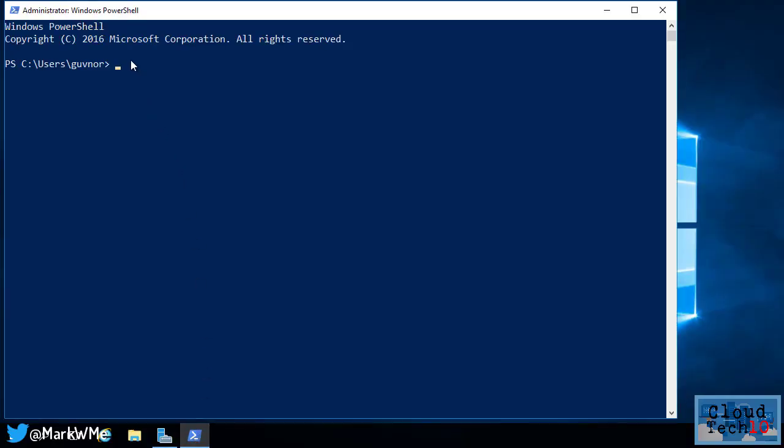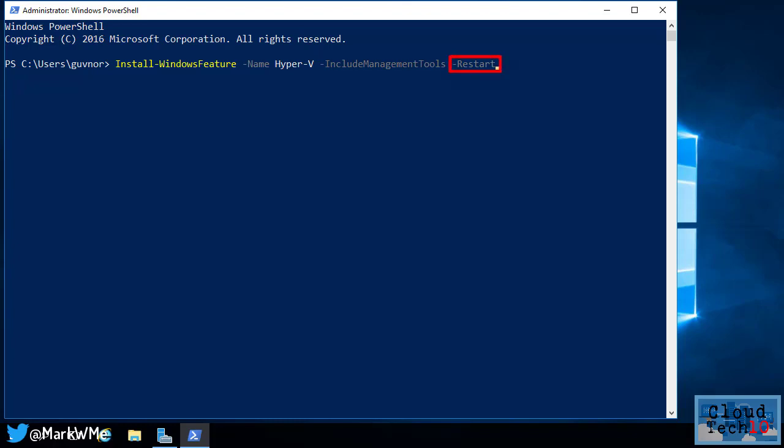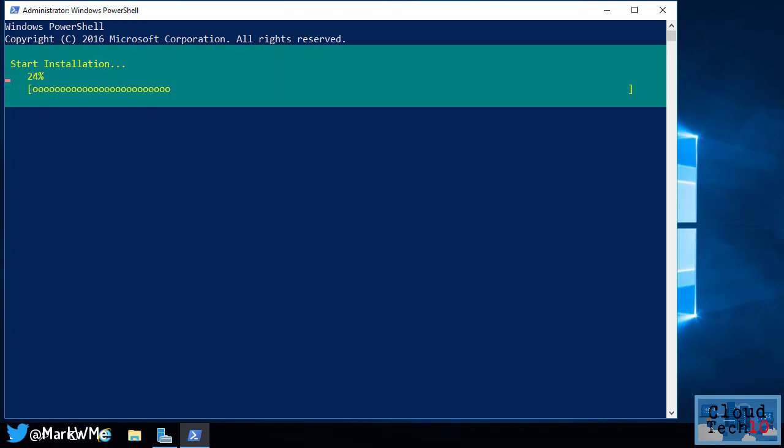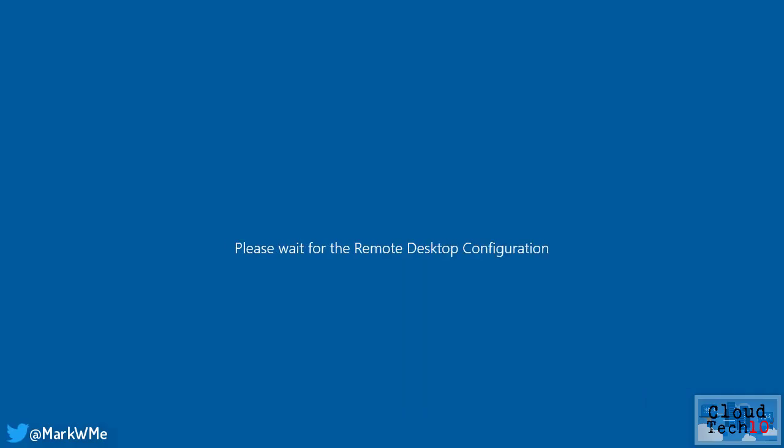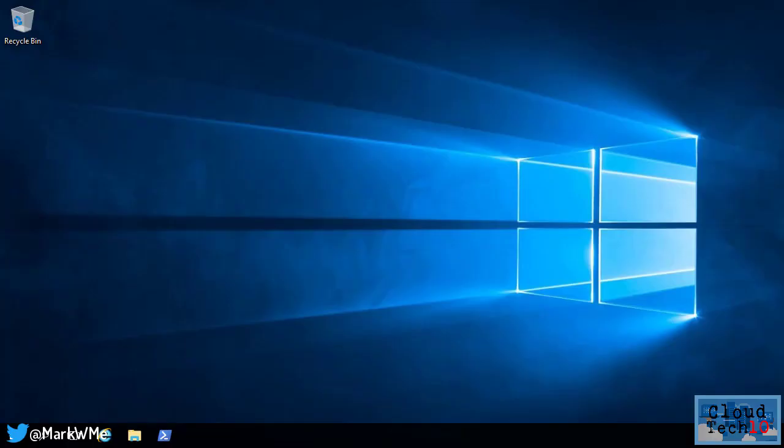First, I need to install Hyper-V, which I can do with install Windows feature minus name Hyper-V. I add the include management tools option, which will also install the Hyper-V management tools and the restart option, which will force the virtual machine to reboot once Hyper-V has been installed. A few minutes later, the installation has completed and my virtual machine has rebooted and is back up and running.